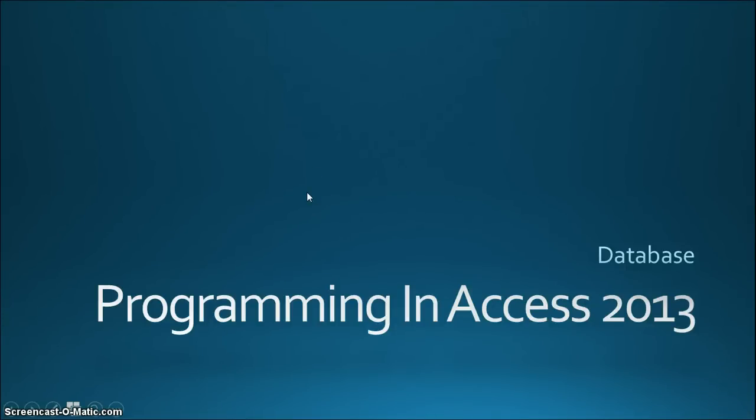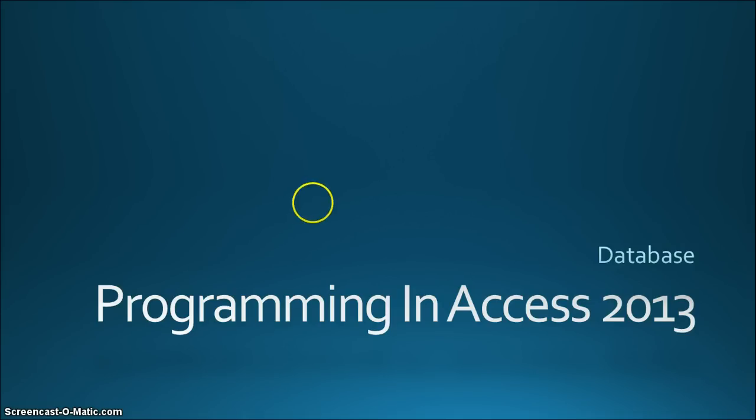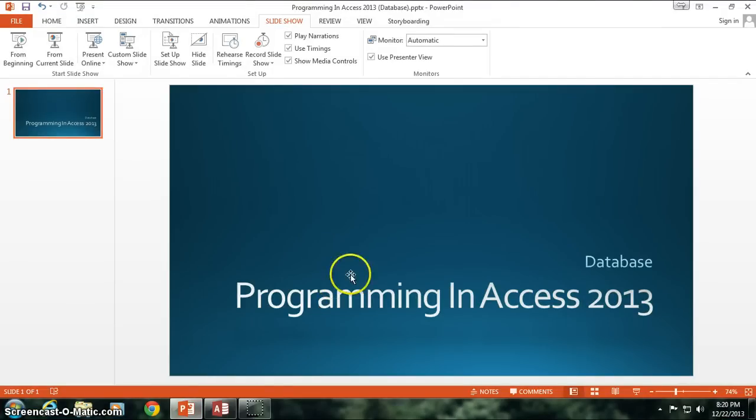Hi everybody and welcome again to Programming in Access 2013. We're continuing our database section, and today we're going to be going over a bit more about relationships in our Access database. So let's get started.